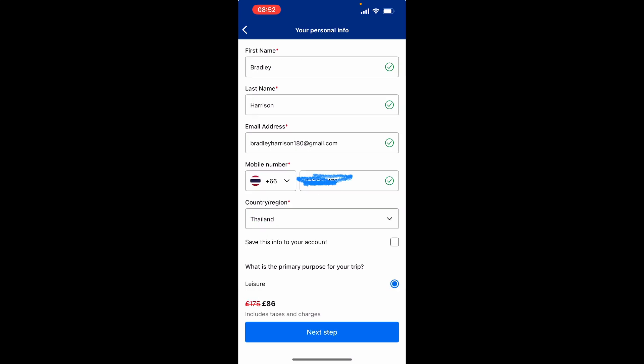It will now take you to a new window where you simply type in your first name, last name, email address, and phone number, and then you can go to the next step.